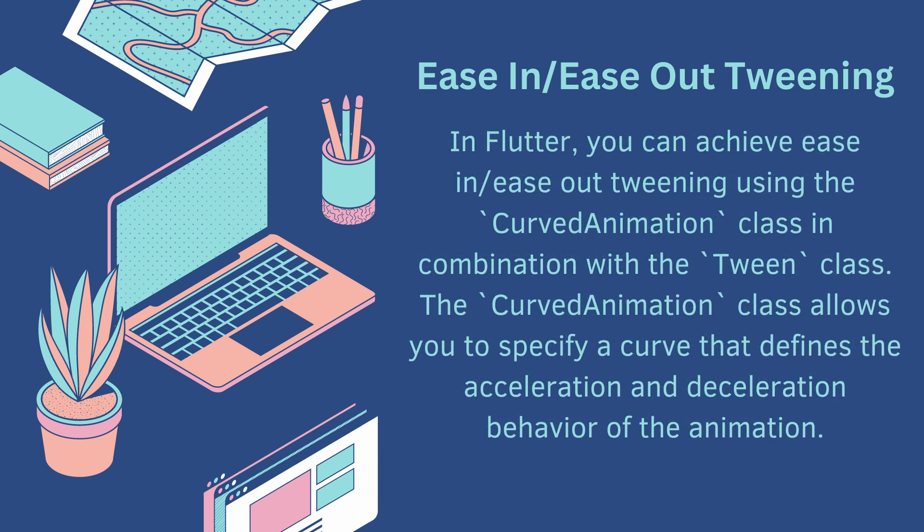In Flutter, you can achieve ease-in/ease-out tweening using the CurvedAnimation class in combination with the Tween class. The CurvedAnimation class allows you to specify a curve that defines the acceleration and deceleration behavior of the animation.